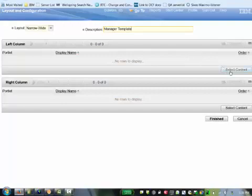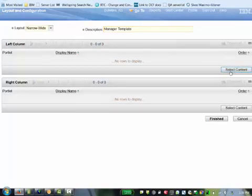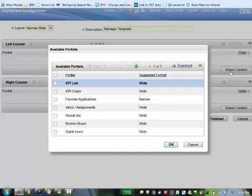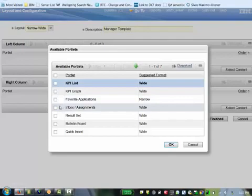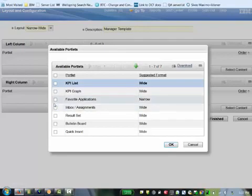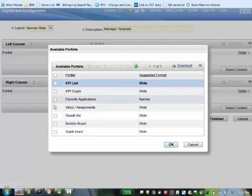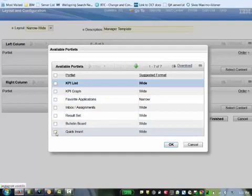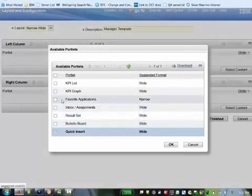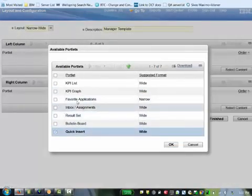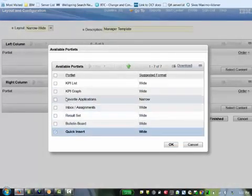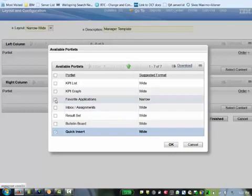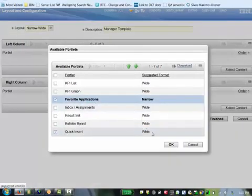Then you'll want to select what you want to show on both the left and the right columns in your start center. Click on select content and you'll see all the available portlets. These are the ones you allow permissions for in security. For the left side, which is normally narrow, I'm going to put quick insert and favorites. Click OK.